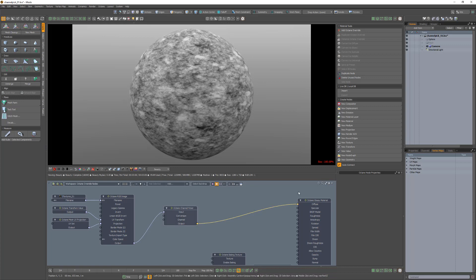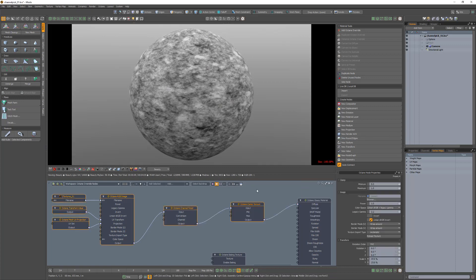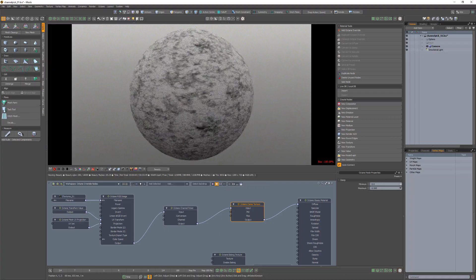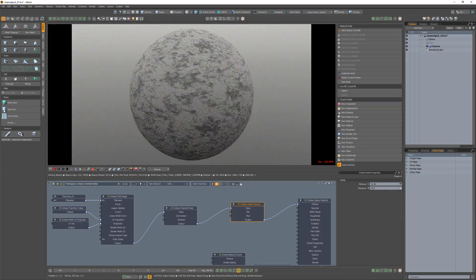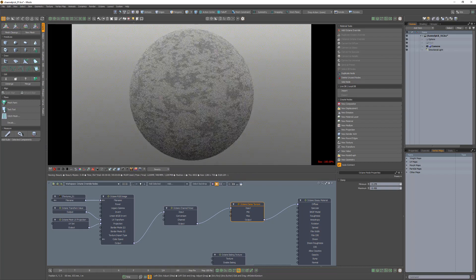Add a clamp texture node to a texture output and adjust the minimum and maximum values. Using this node ensures that the output channel never has a value lower than the minimum value or a value higher than the maximum value.